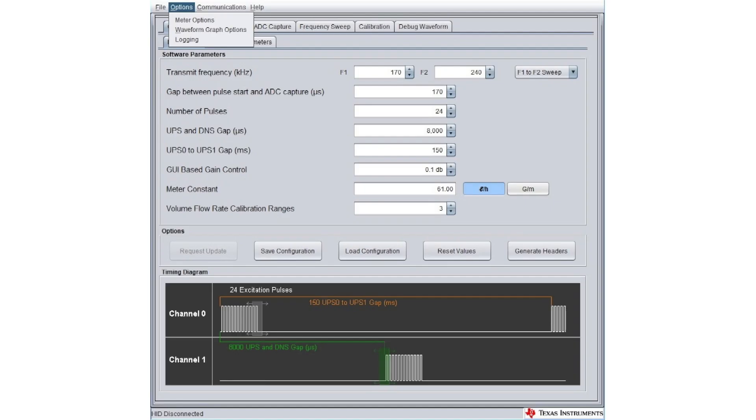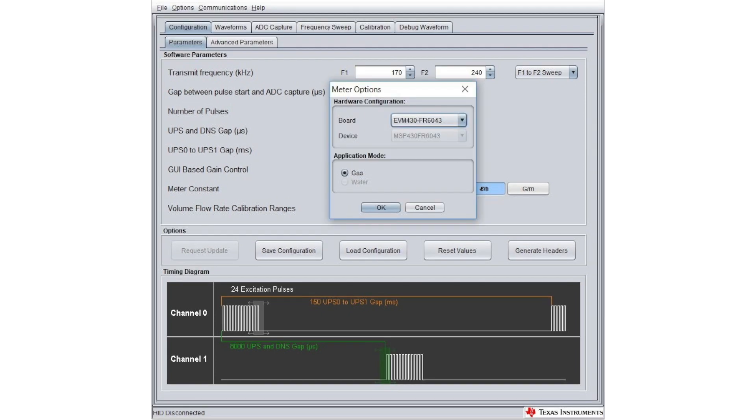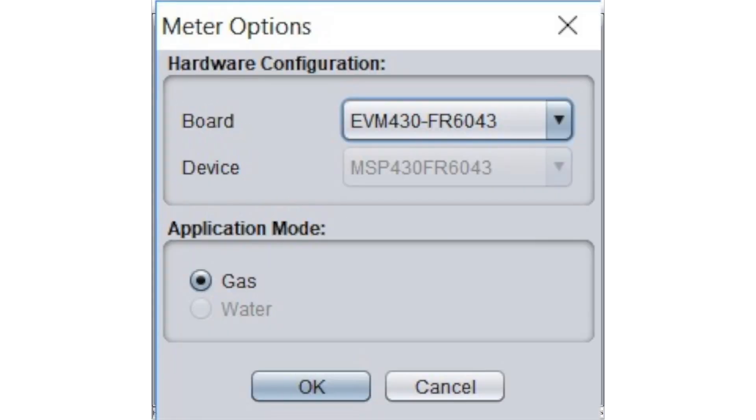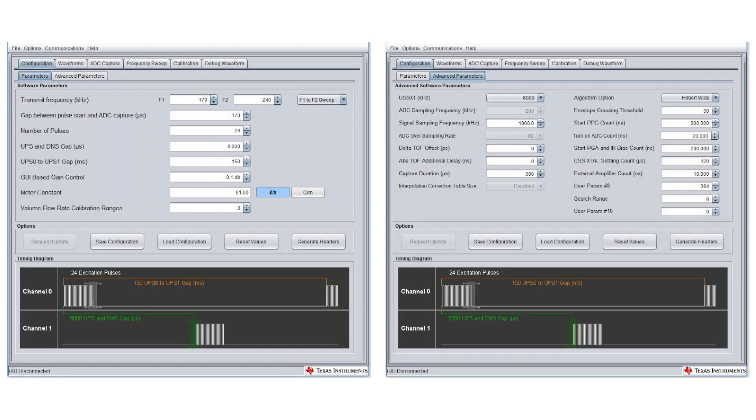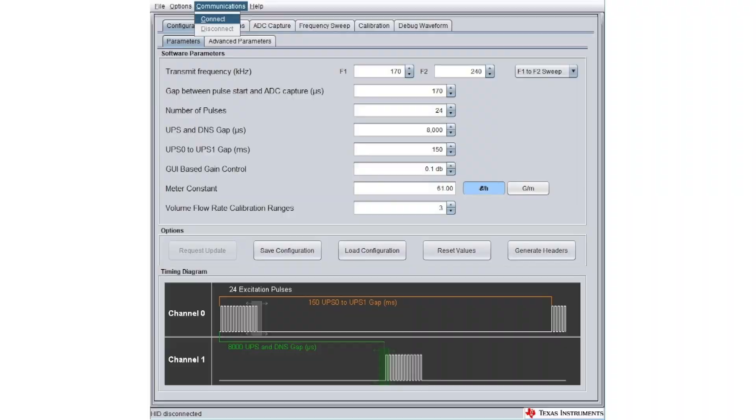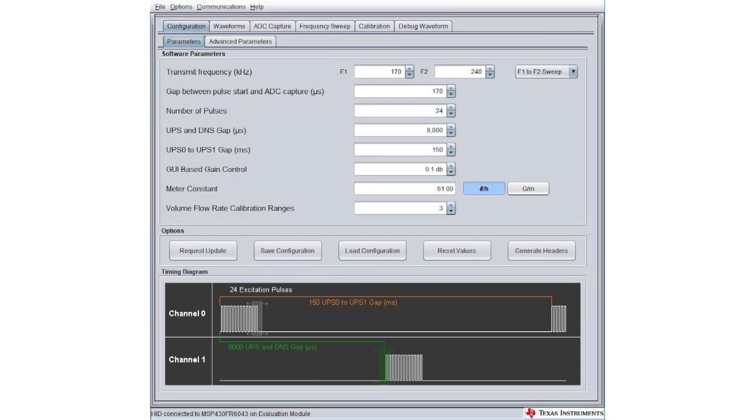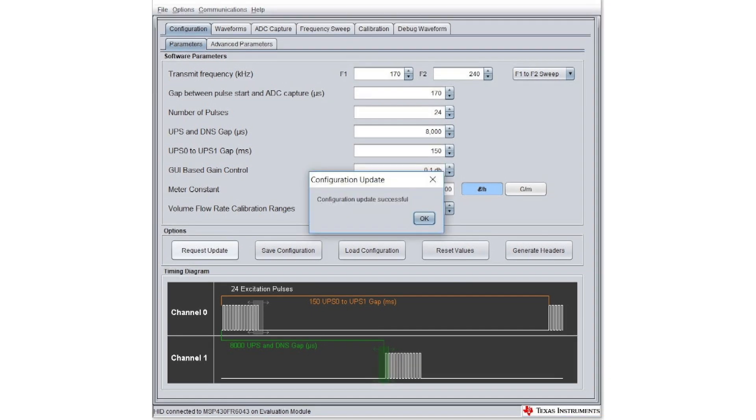First, open the GUI and configure the hardware and gas application mode inside the meter options. Next, configure the parameters and advanced parameters based on your transducer. The GUI can now be configured at any time without needing to be connected to the EVM. Connect to the EVM by clicking on the connect option under the communications drop-down menu. Press Request Update to override the parameter values stored in the device.